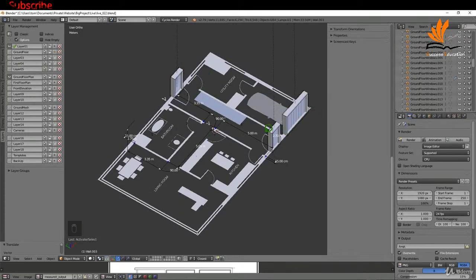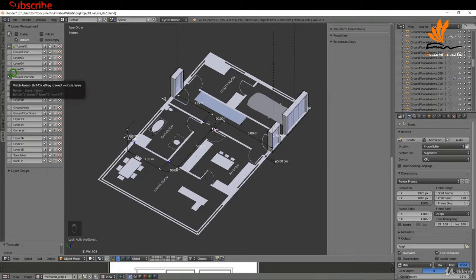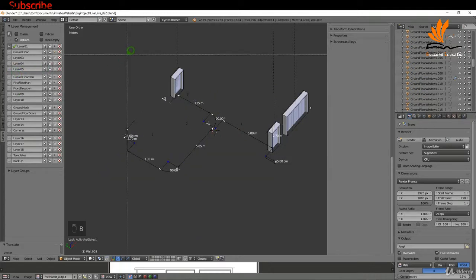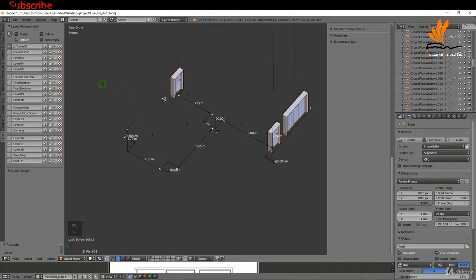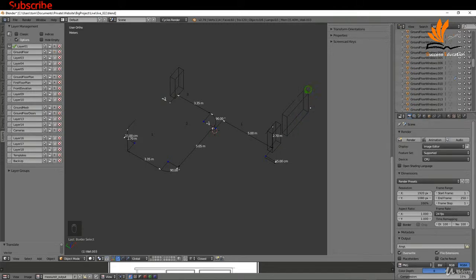I'd also like to move the doors to their own layer. I'll come over to layer 12 and rename it to 'ground floor doors,' then press Enter. I'll switch off the visibility of the ground floor plan, box select all of this stuff, and move it to ground floor doors. Unfortunately we're left with the empties that create the difference between the door and whatever object they're intersecting - that's not going to be a problem.